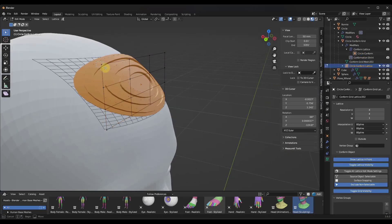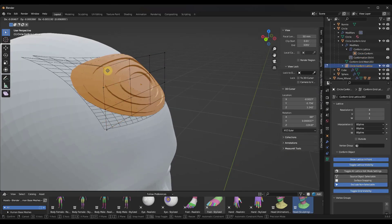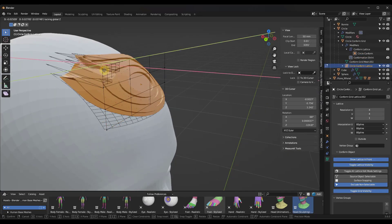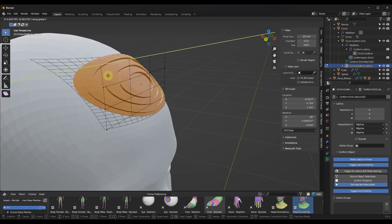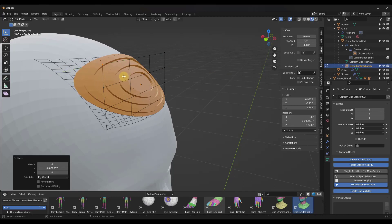So I can move this lattice out, in, other things like that. We could also take the whole thing, scale it down.